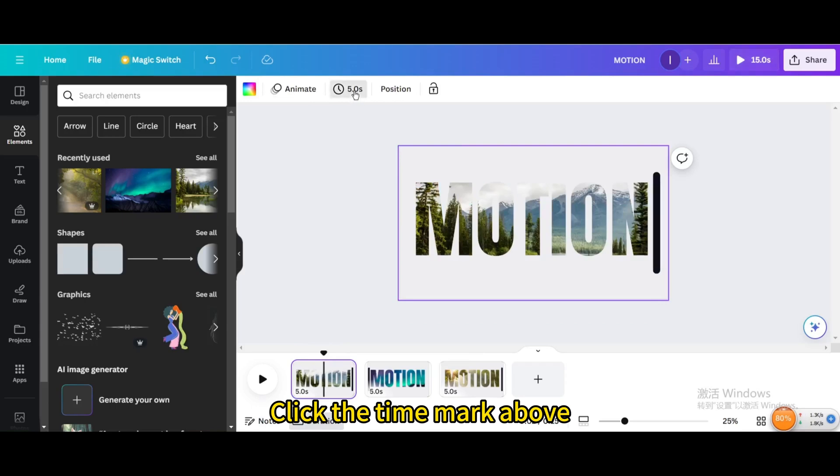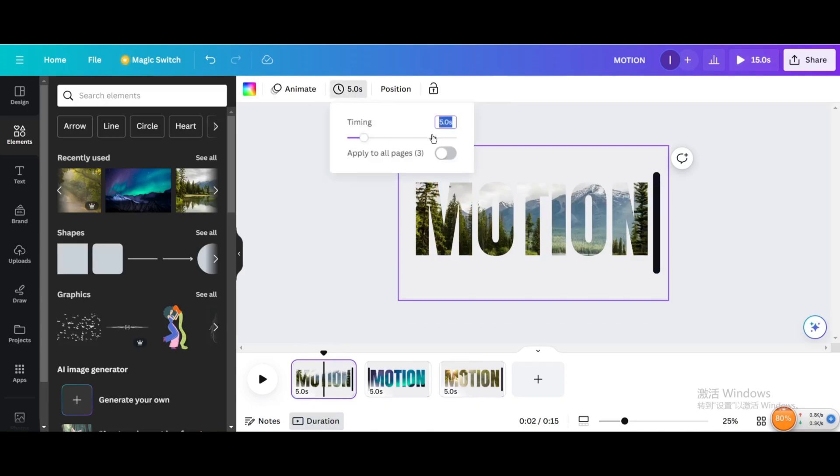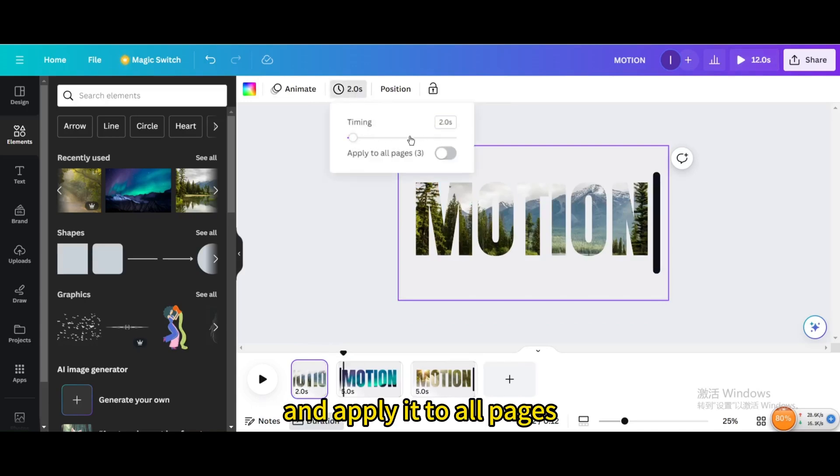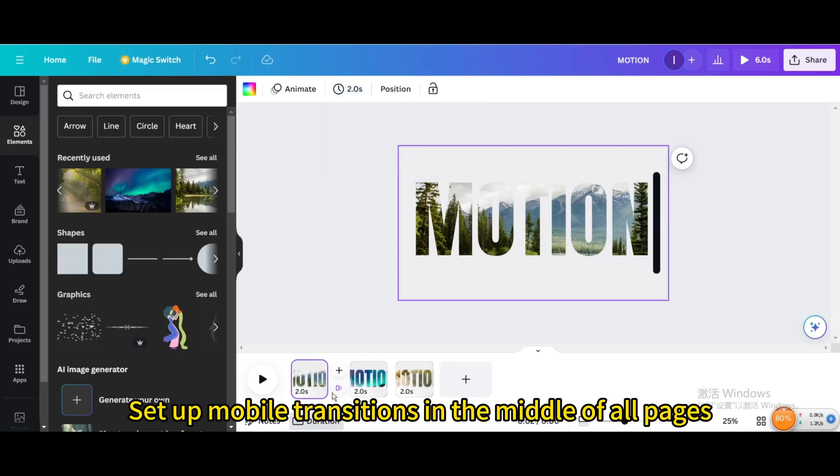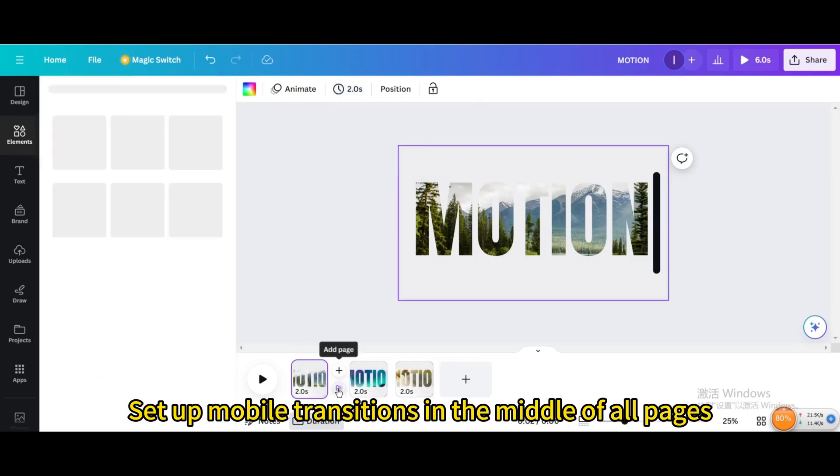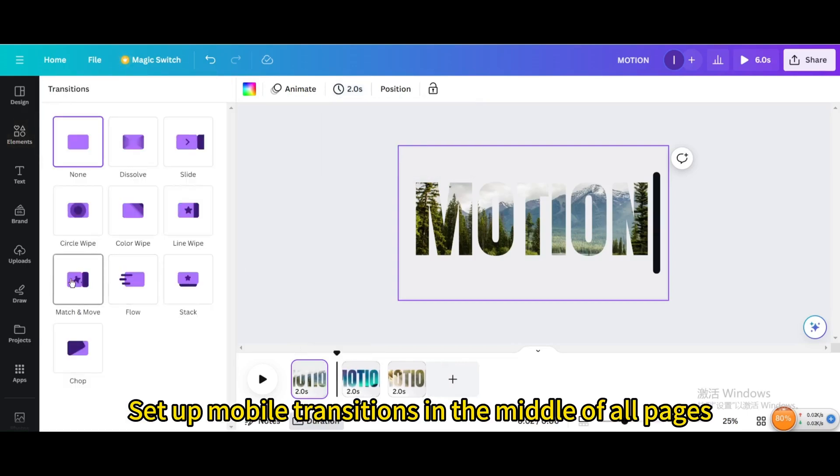Click the time mark above, set it to 2 seconds, and apply it to all pages. Set up mobile transitions in the middle of all pages.